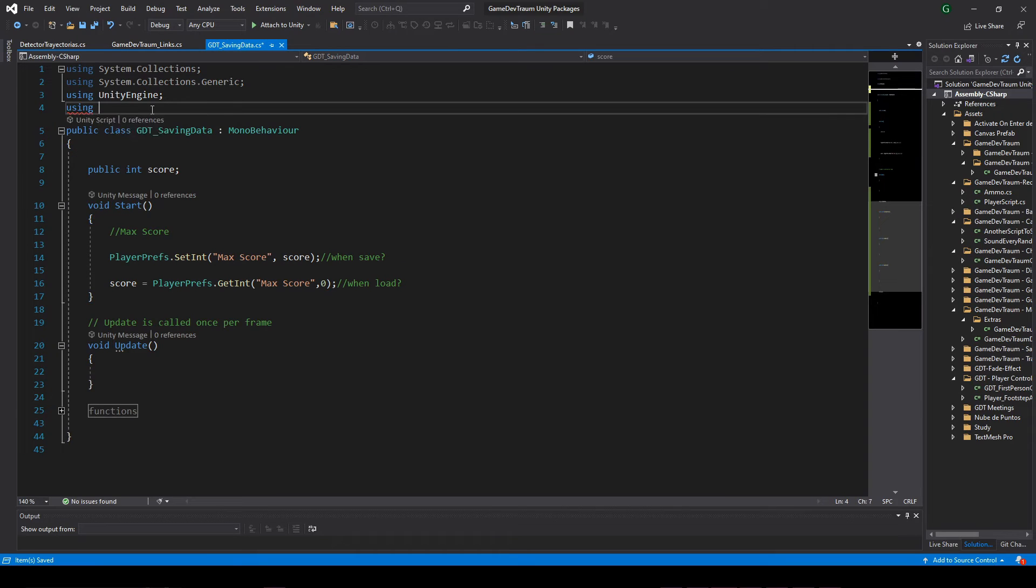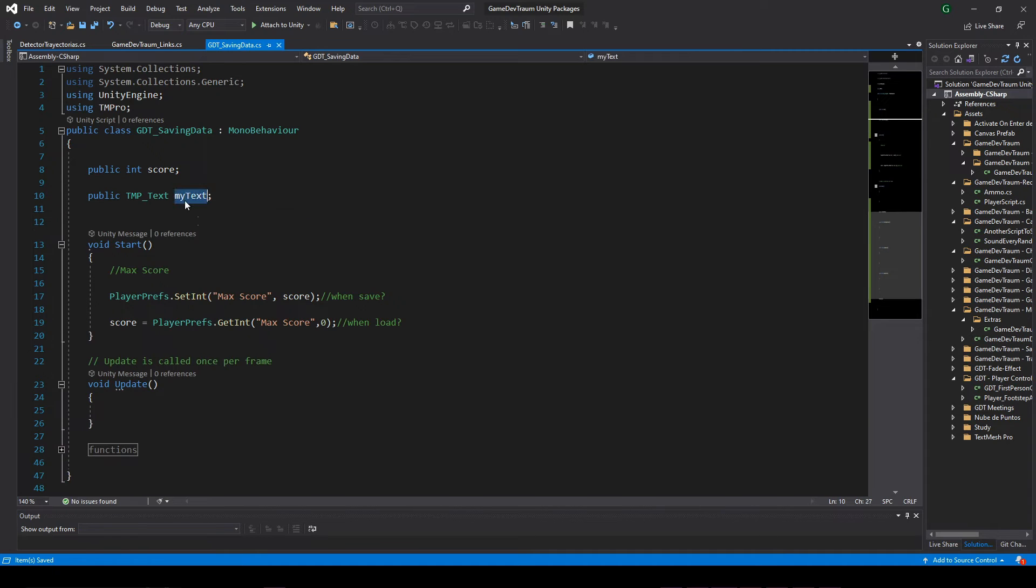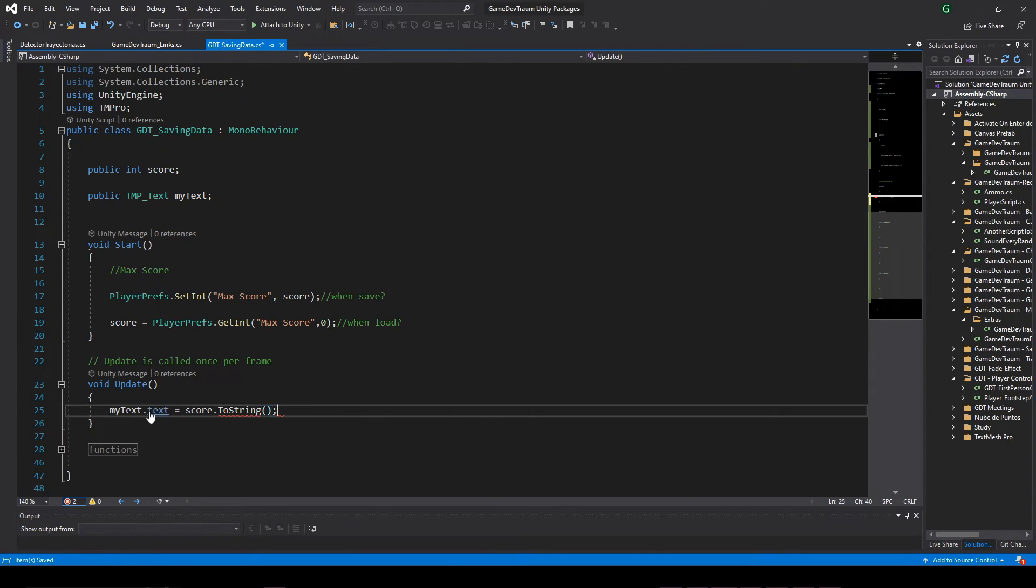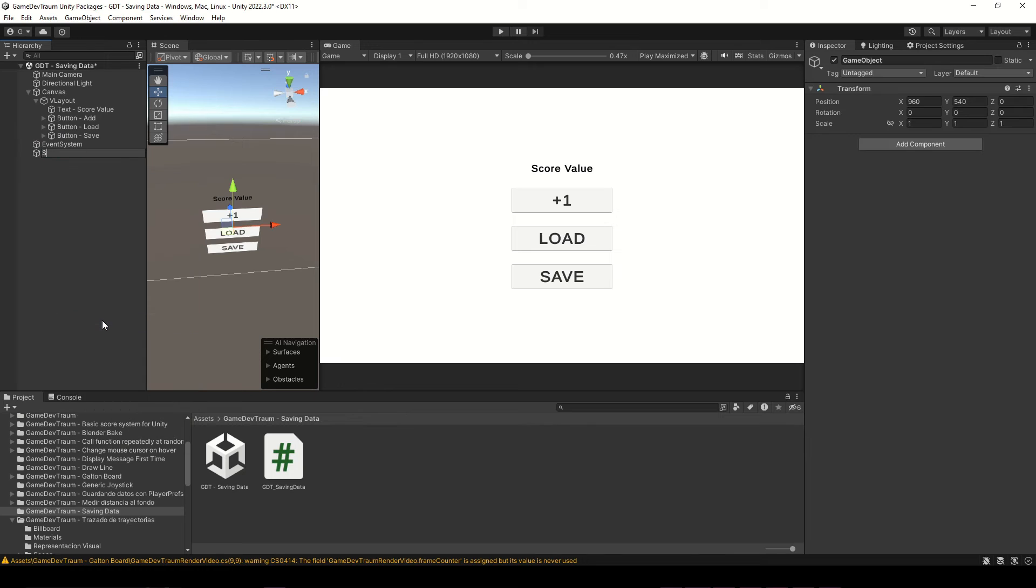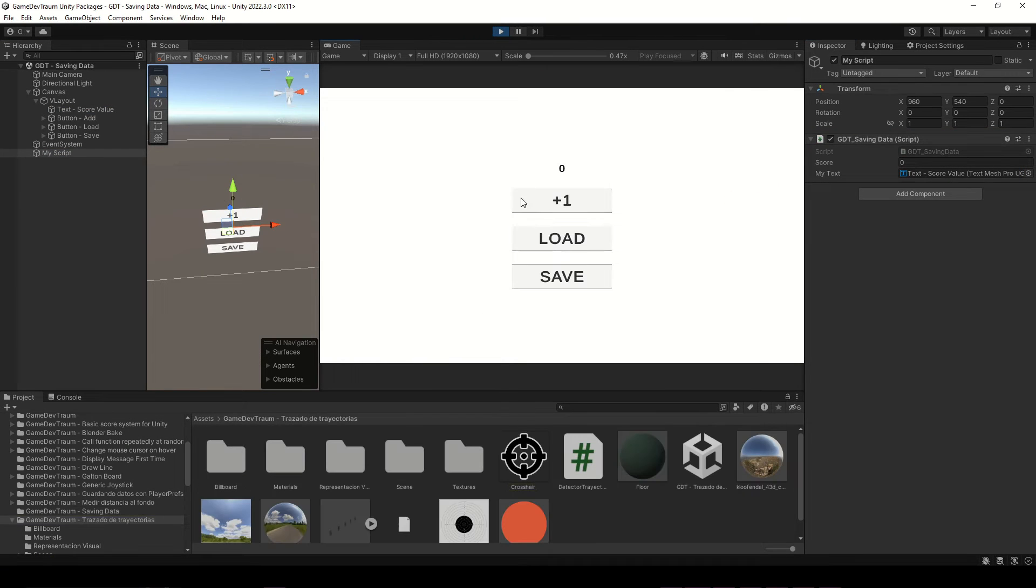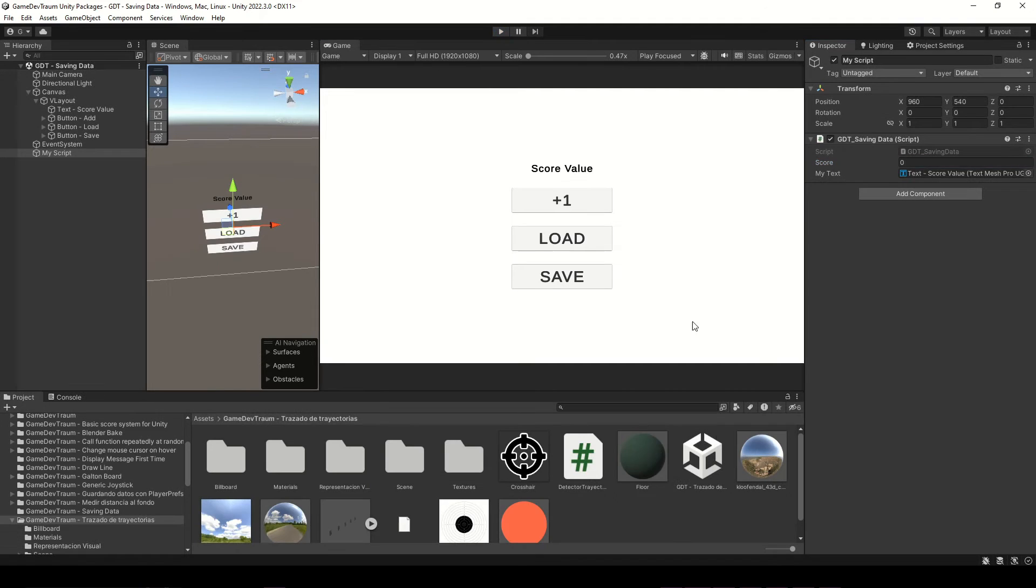In my script I will define a TextMeshPro text variable, and in update I will write the value of the variable in that text. In Unity I assign the text object in the inspector, and now when I hit play, this text is constantly showing the value of the score variable. Link in the corner for more information on how to use TextMeshPro.